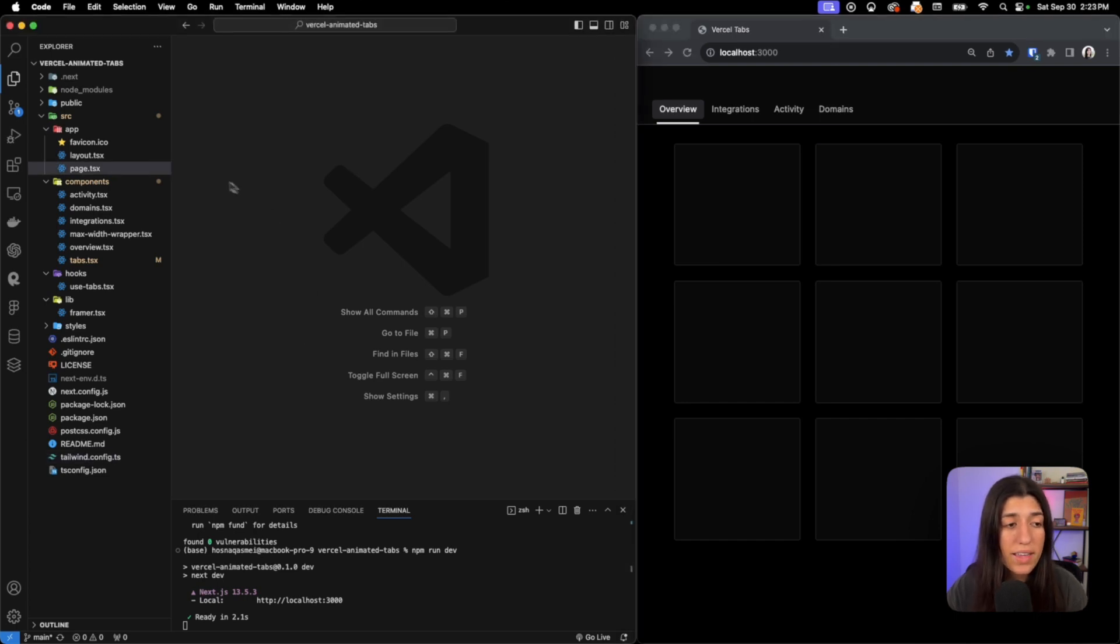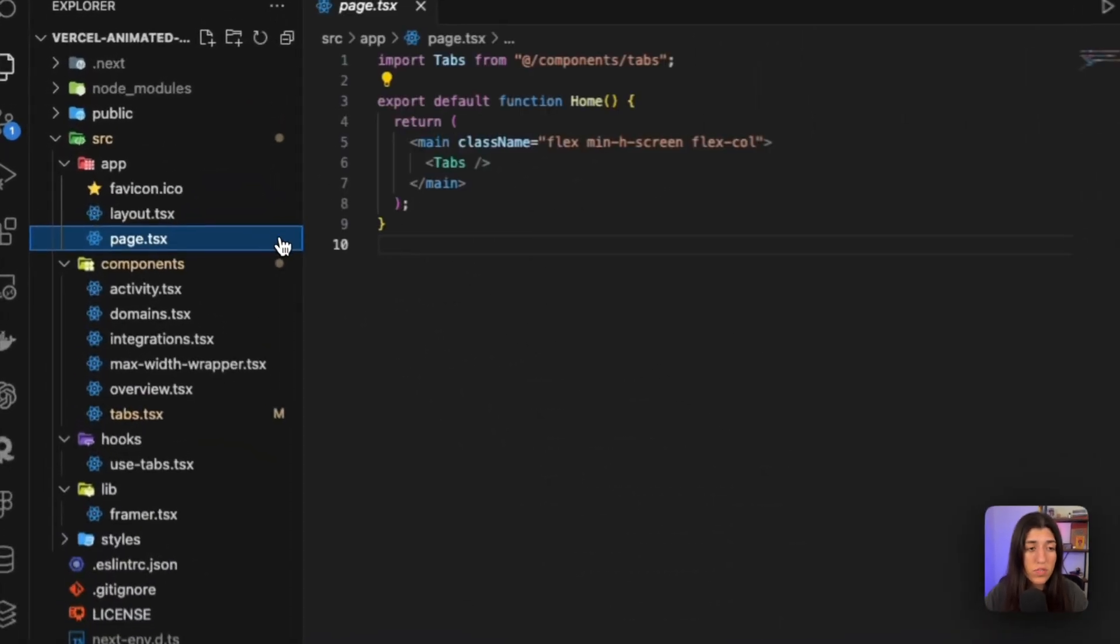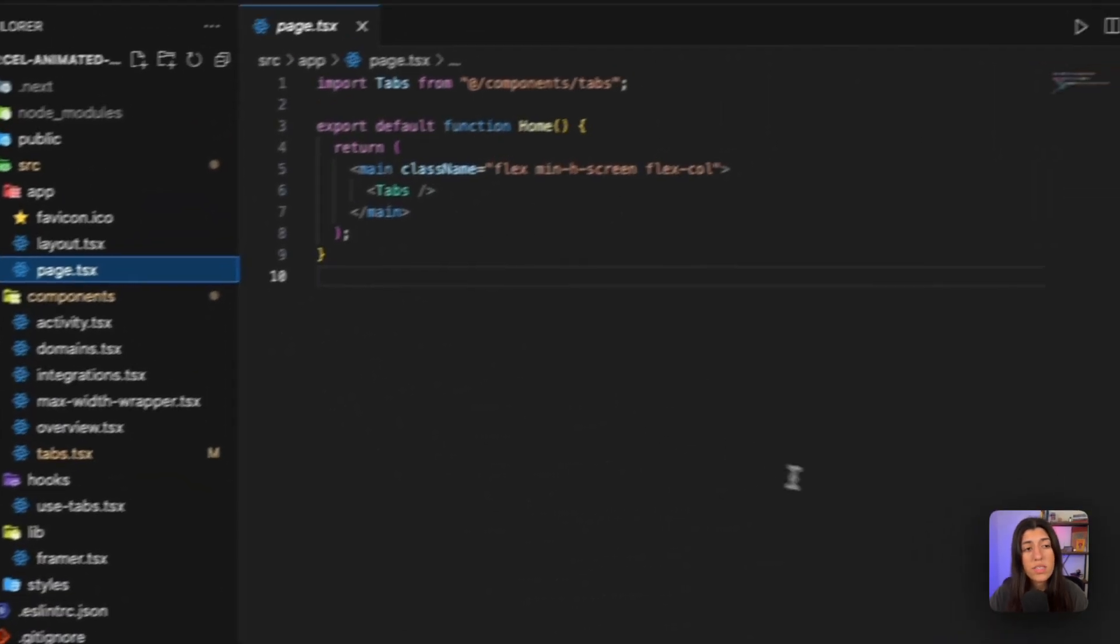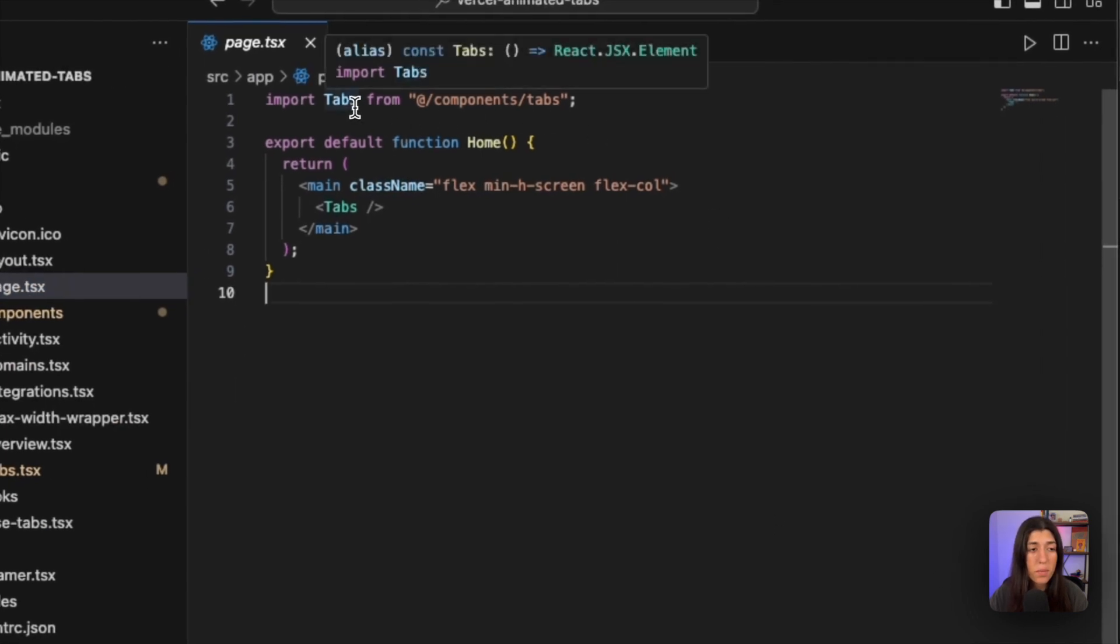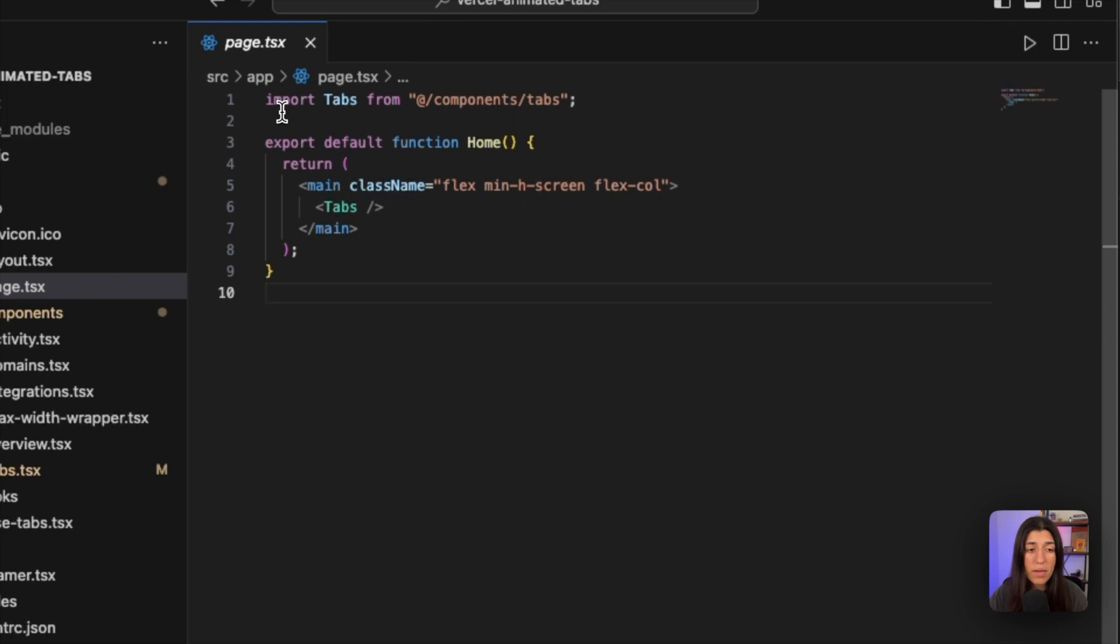The first place we're going to look at is our page file. Inside our page file we have our tabs component imported here, so this is the root of where the tabs is being imported. The next file we're going to take a look at is our tabs file to see what's in it.